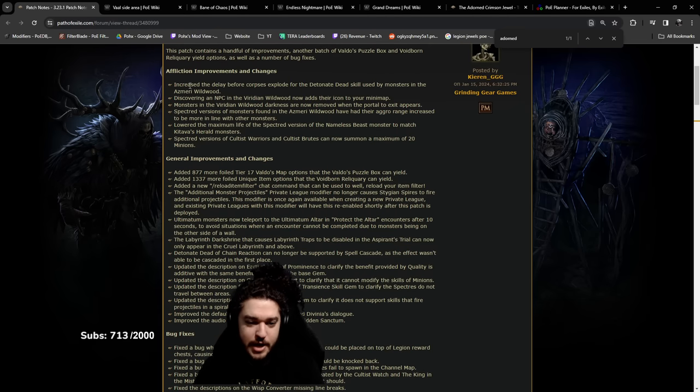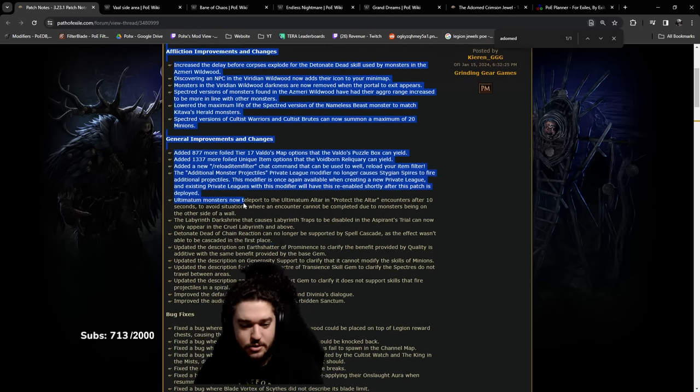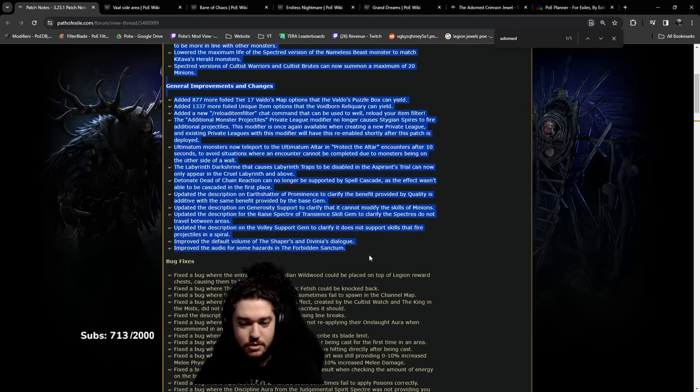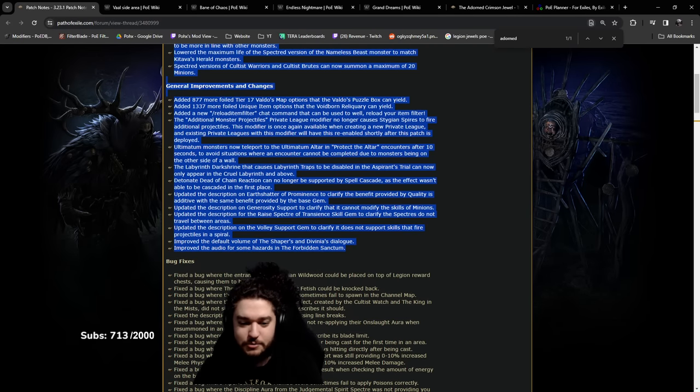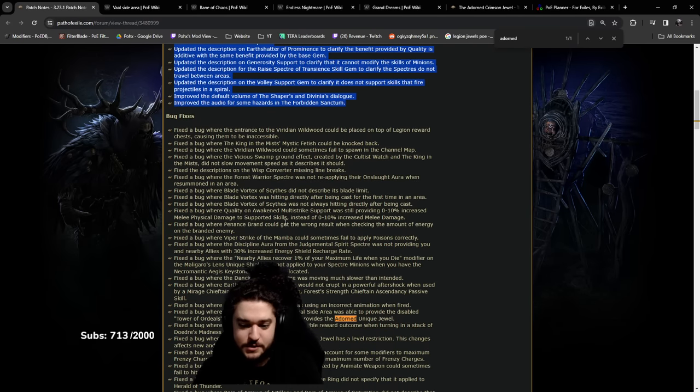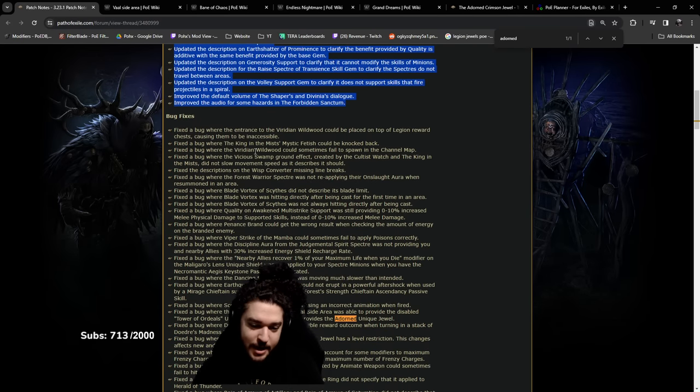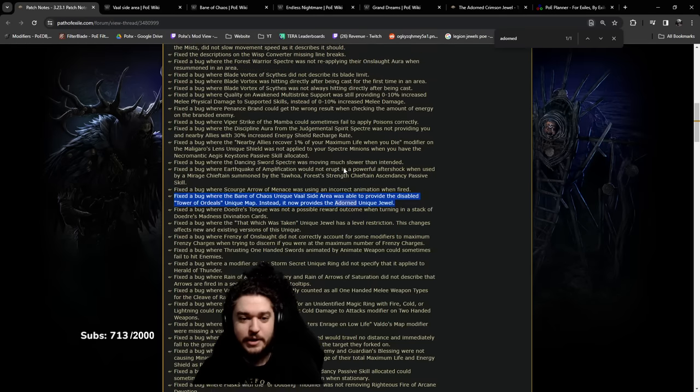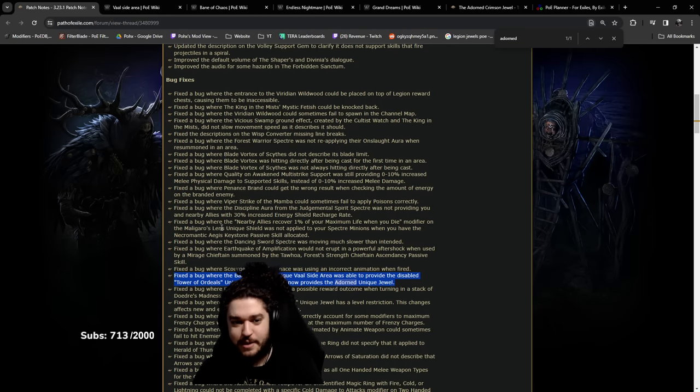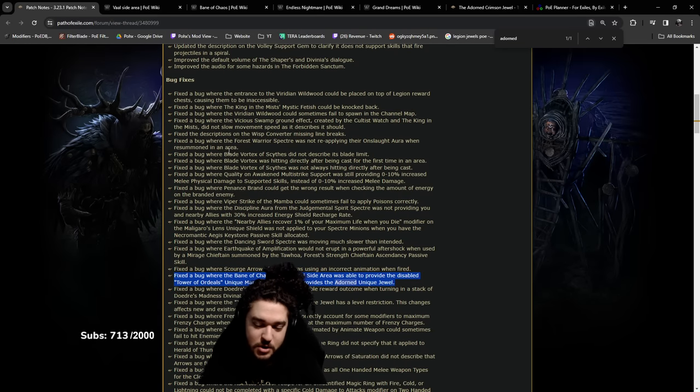Usually I just read from here to here, but I decided to peek a little more at the bug fixes since my buddy sent me a message about this right here.